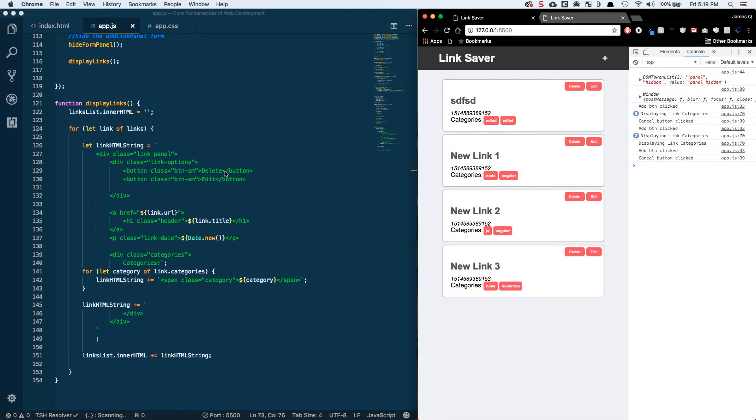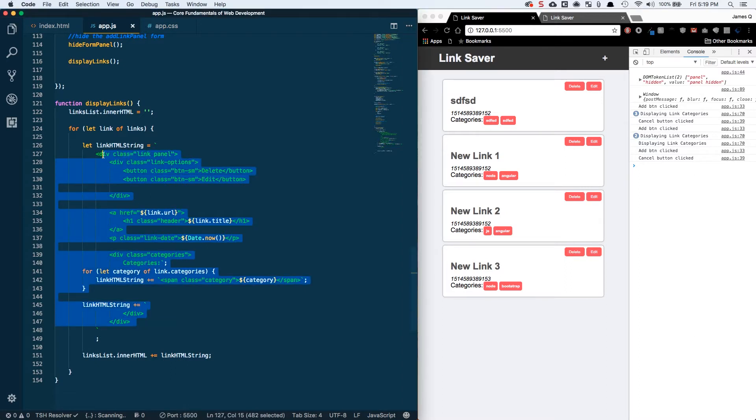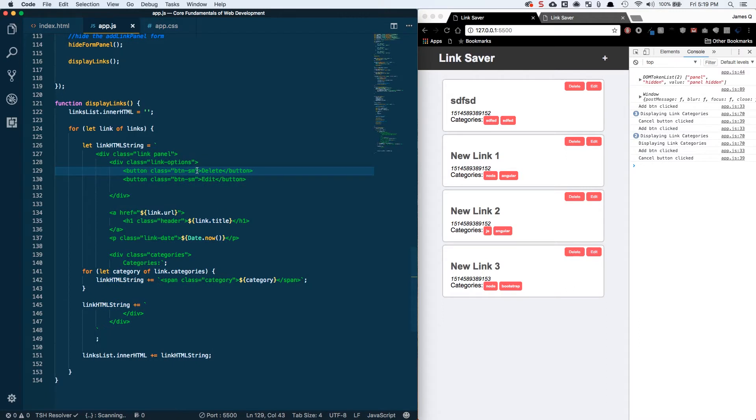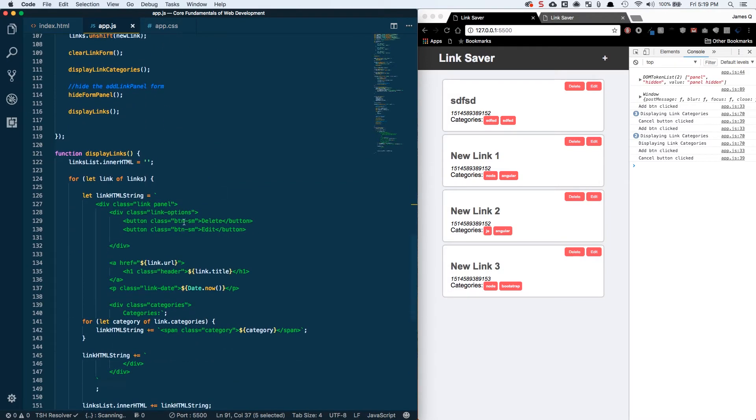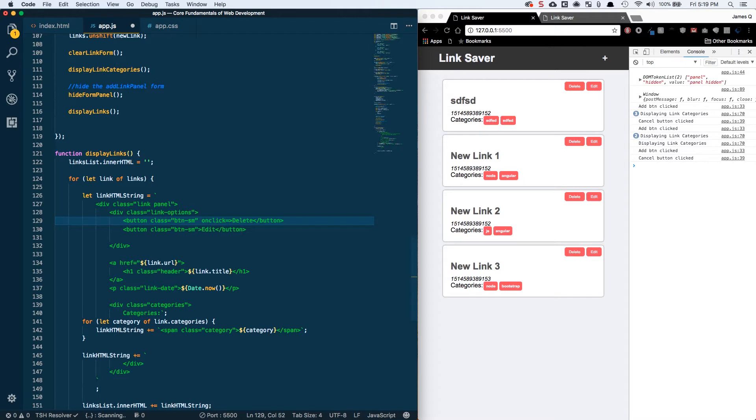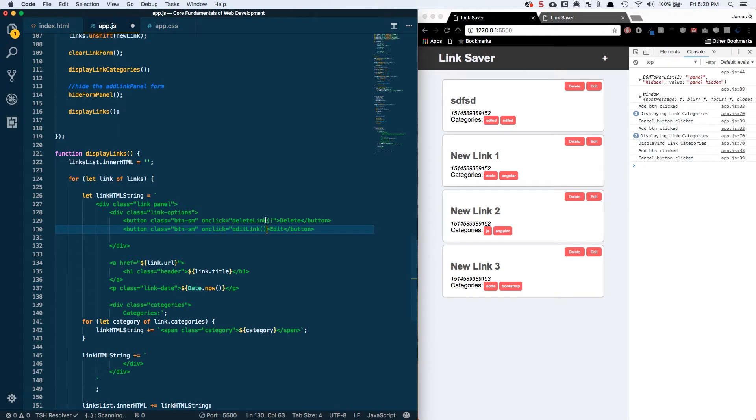One of the things that we want to do is in our dynamically generated link content that we did in the previous video, we want to add an event handler for each of these elements for the click event. Previously we've done addEventListener in JavaScript, but you can also do that in your HTML. So I'm going to add an onclick event for delete, we want to have it call deleteLink, and then we want to do the same thing for our edit.